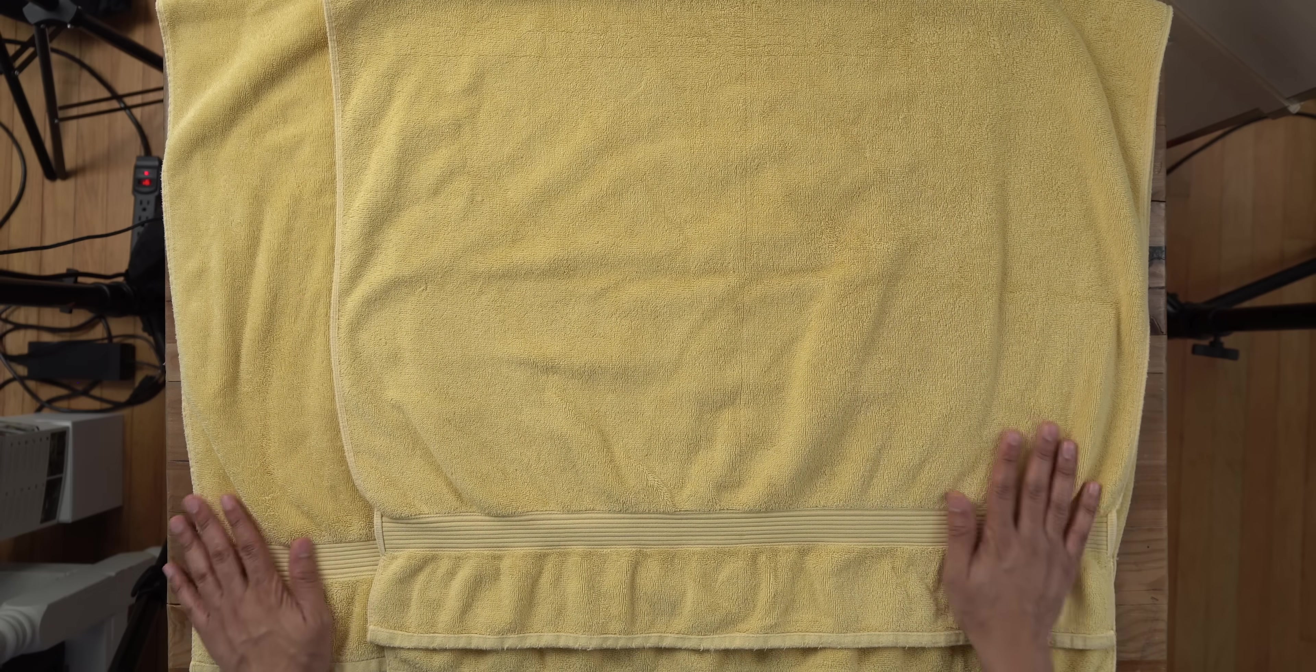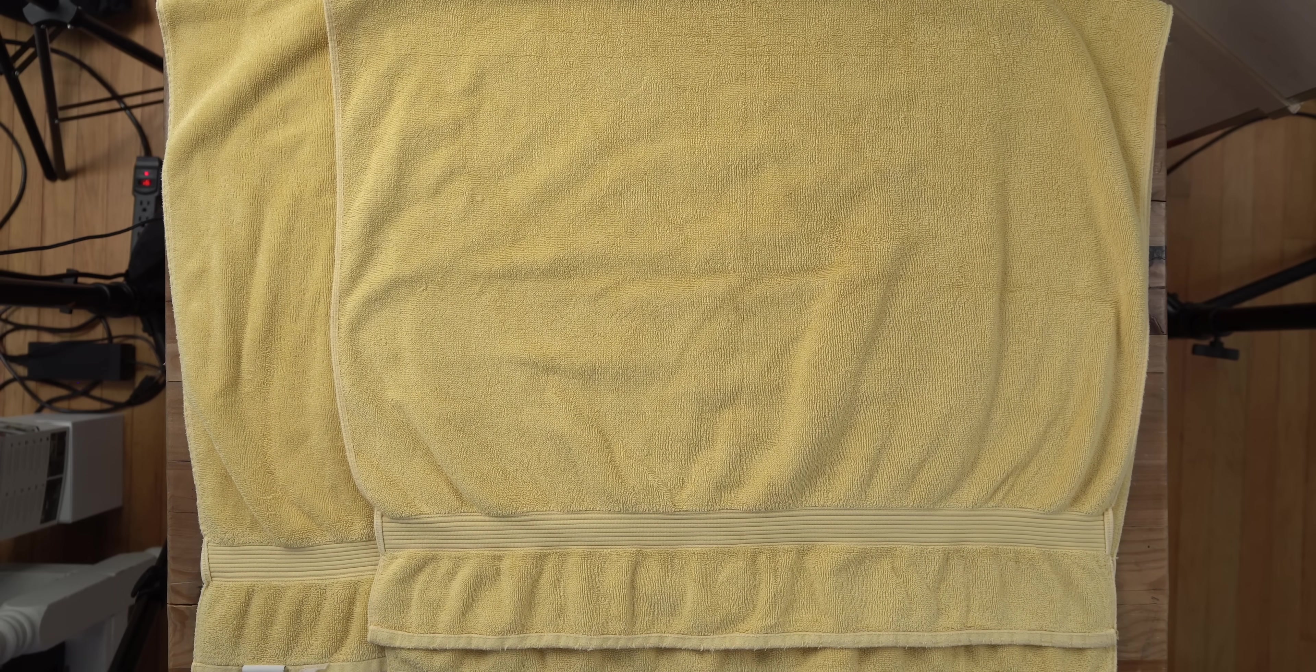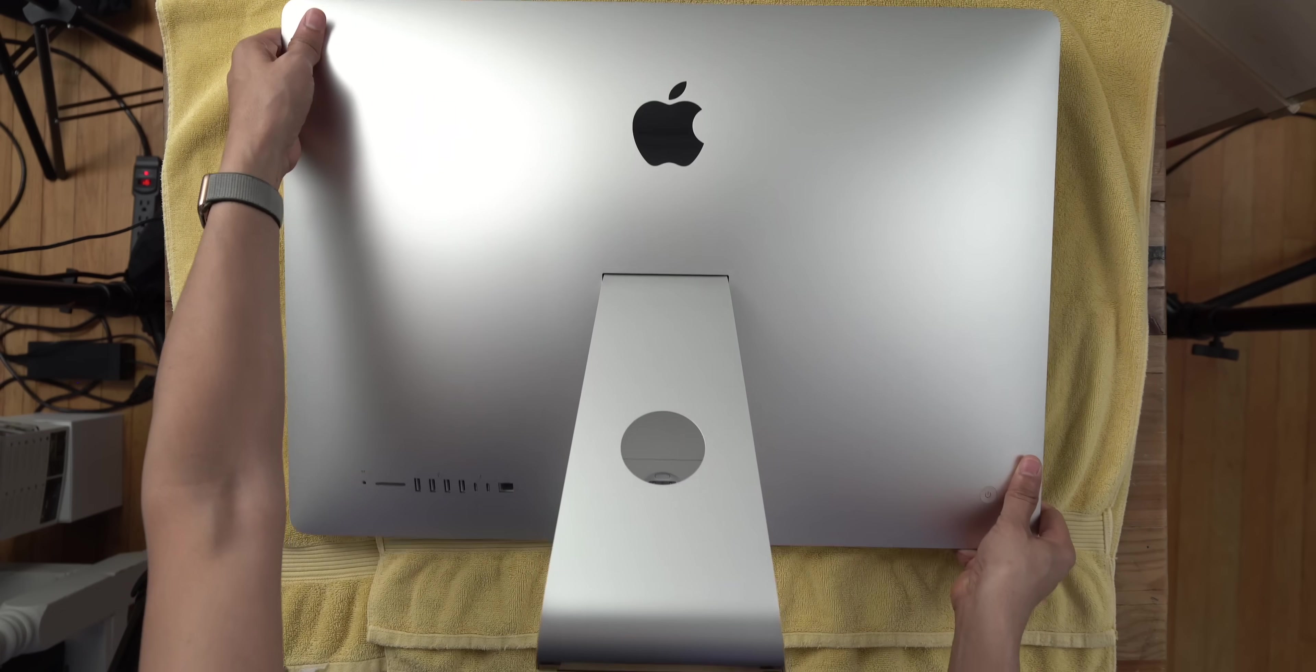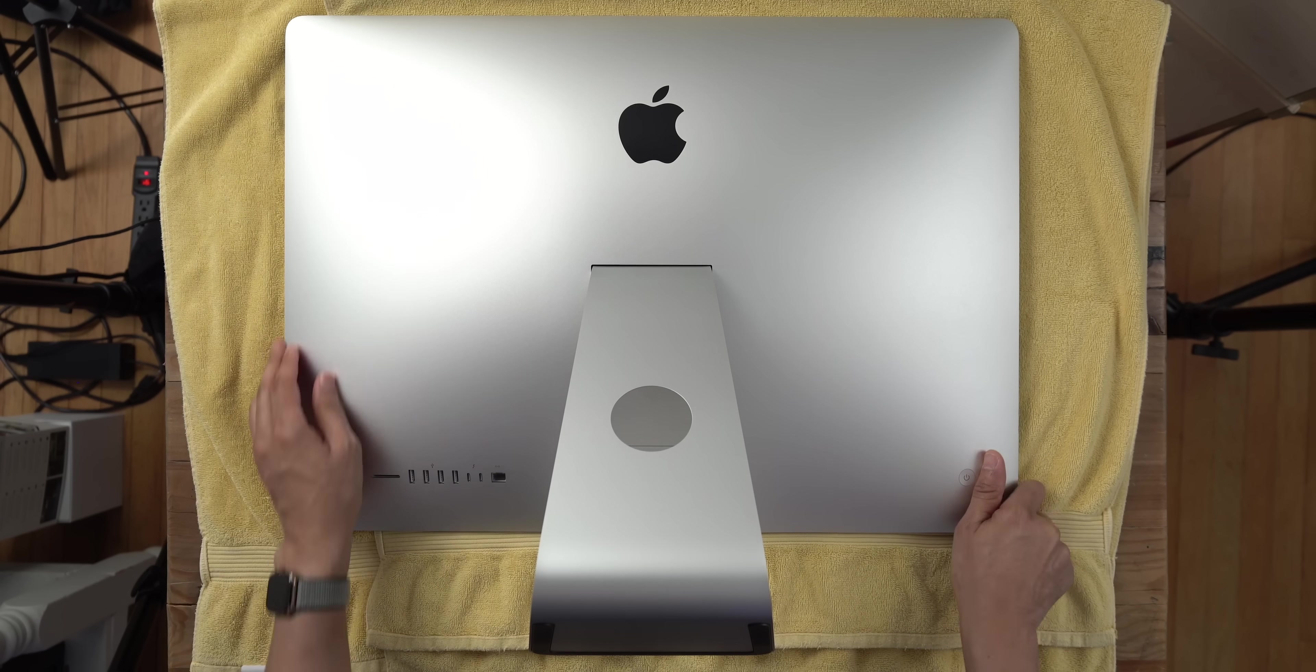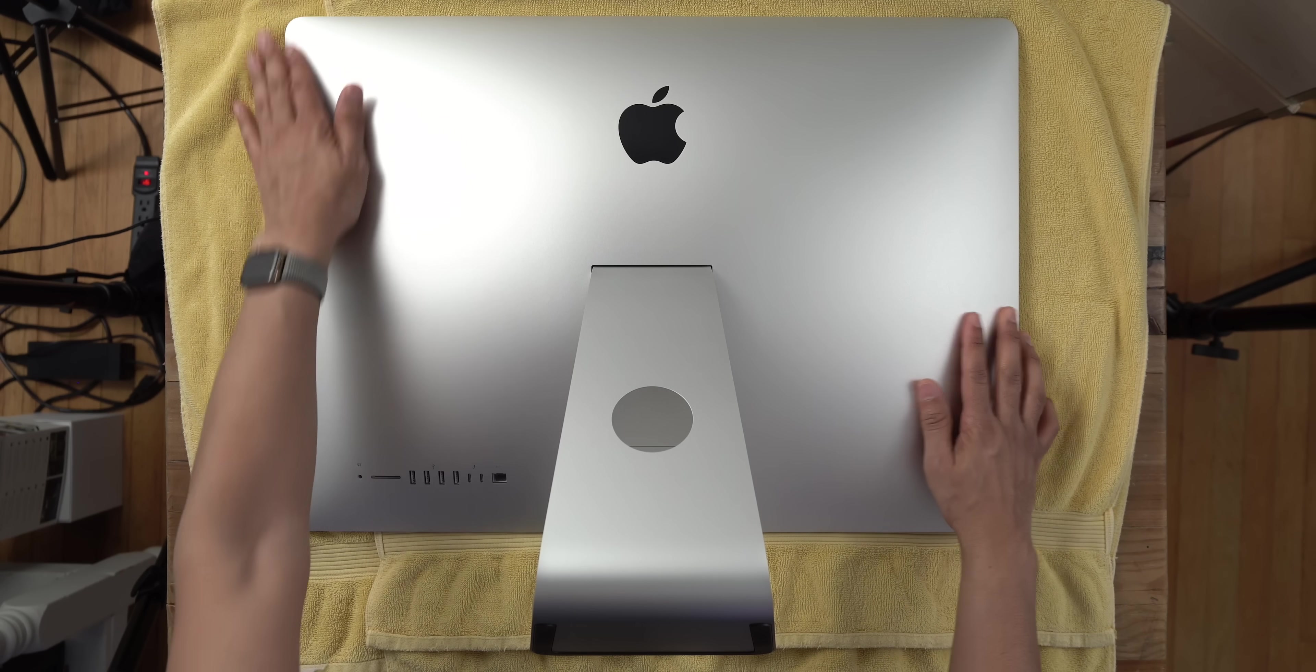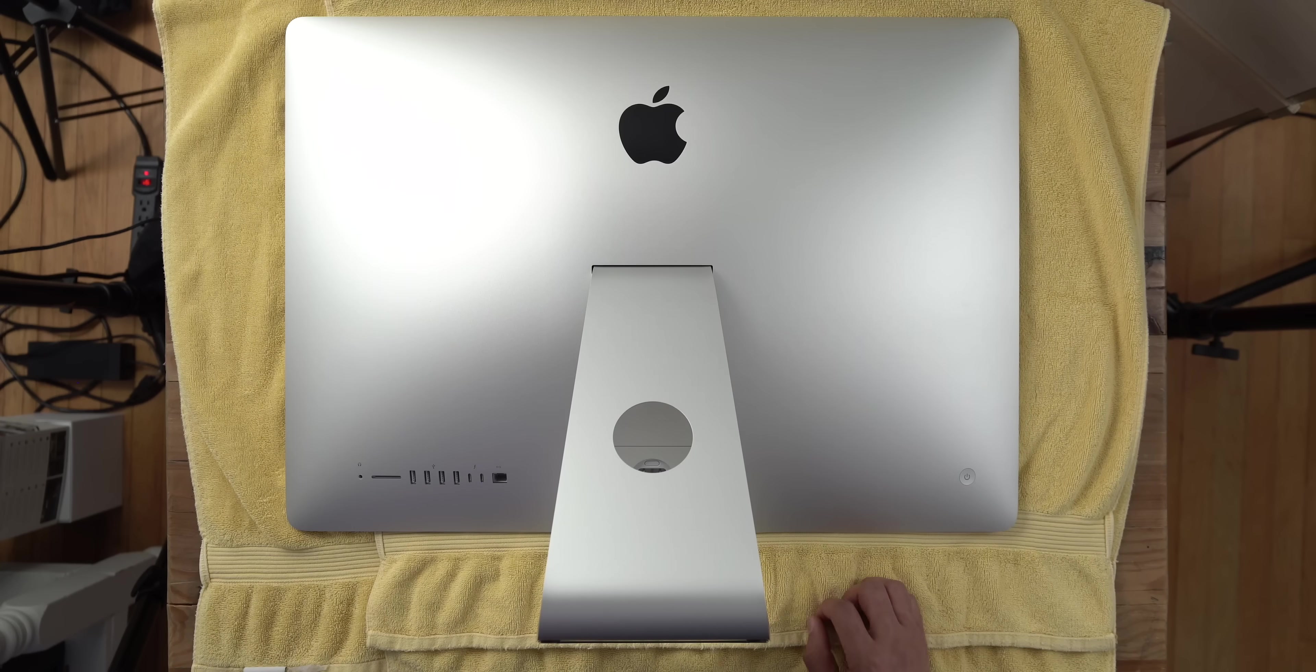First things first, place a towel down on the table or something soft so it doesn't scratch your iMac's display. That's super important. The more towels, the better. Just lay your iMac face down like that so that all the rear I/O is exposed. And now, let's get started.